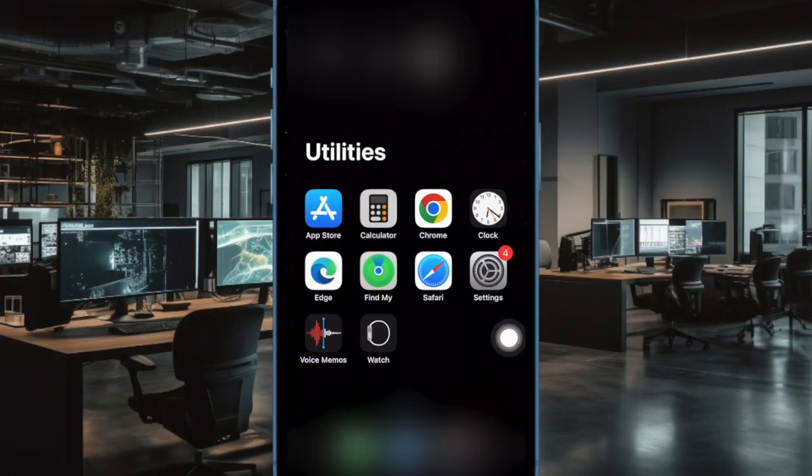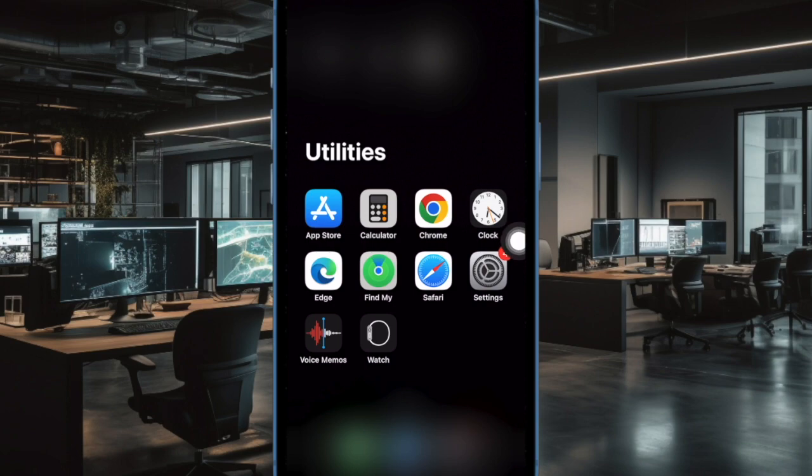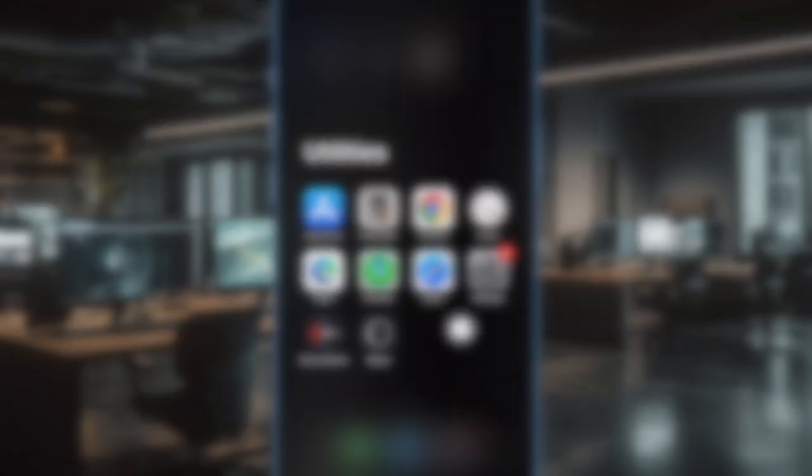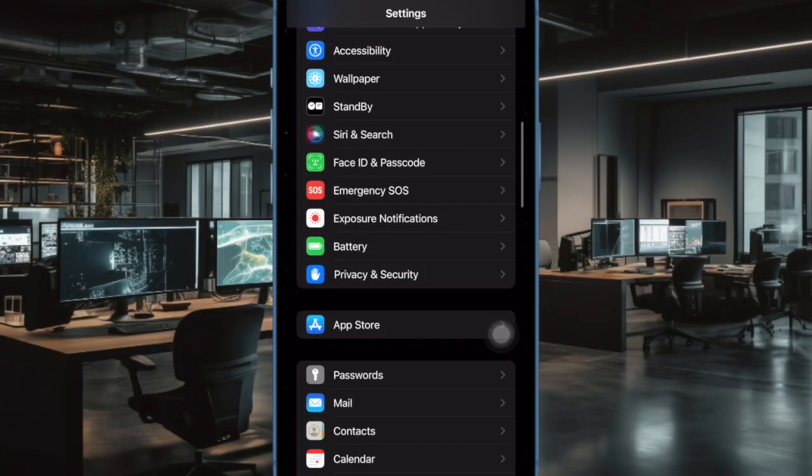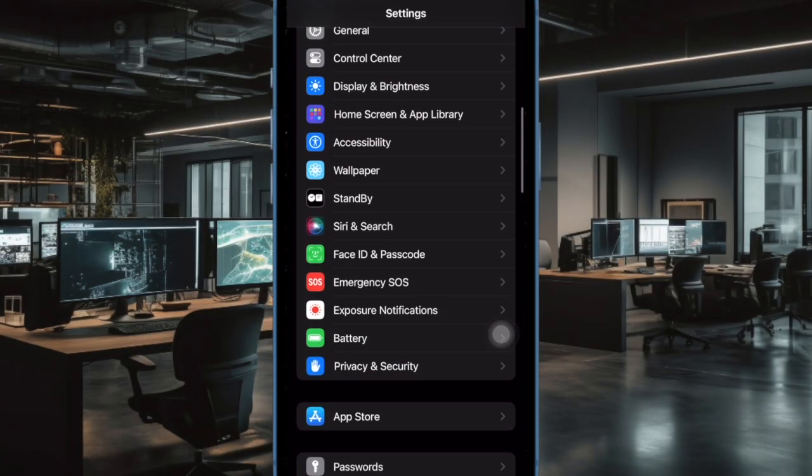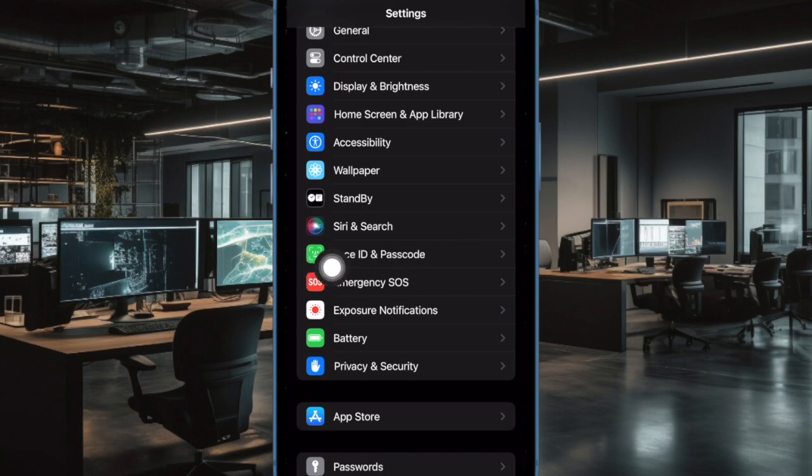First and foremost, open the Settings app on your iPhone or iPad. In the settings menu, scroll down and tap on Face ID or Touch ID and Passcode.